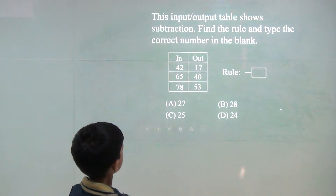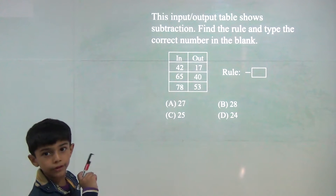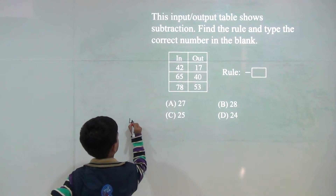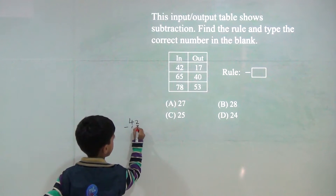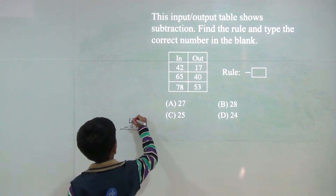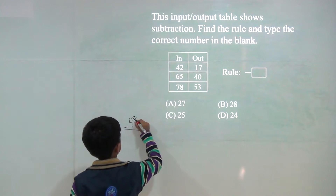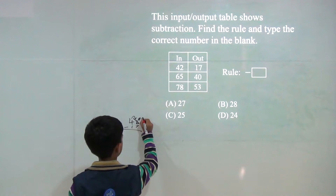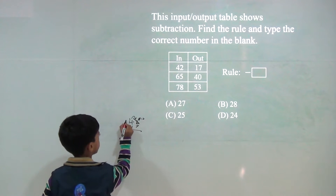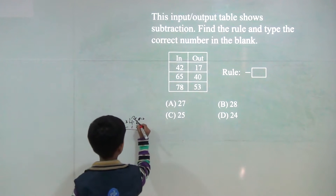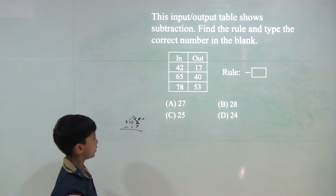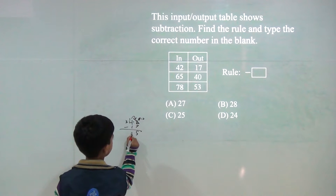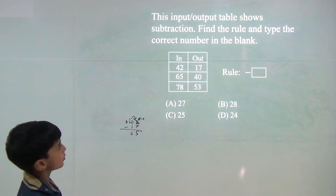Now, 42. We will do minus. So, 42 minus 17. We will get: 2 will become 12, 4 will become 3, and 12 minus 7 would be 5 and 3 minus 1 would be 2. So, answer would be 25.